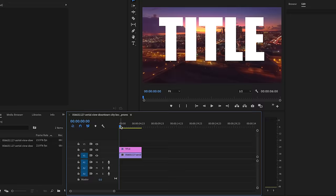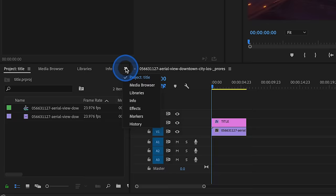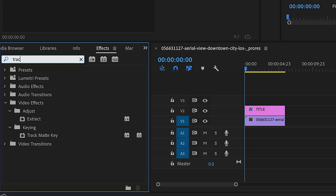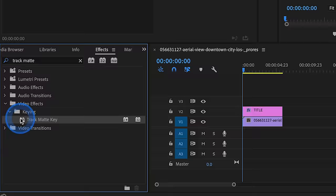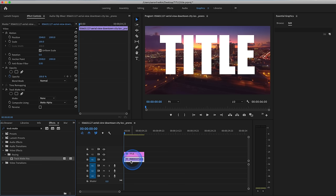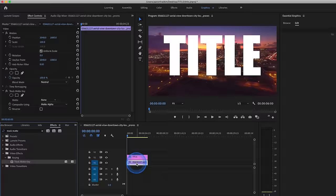Now here's where the magic happens. What you want to do is go to your effects library and type in an effect called track matte key. You'll find that in video effects, keying subfolder, and drag the track matte key to your video layer. Do not drag it to your text layer, drag it to your video layer.